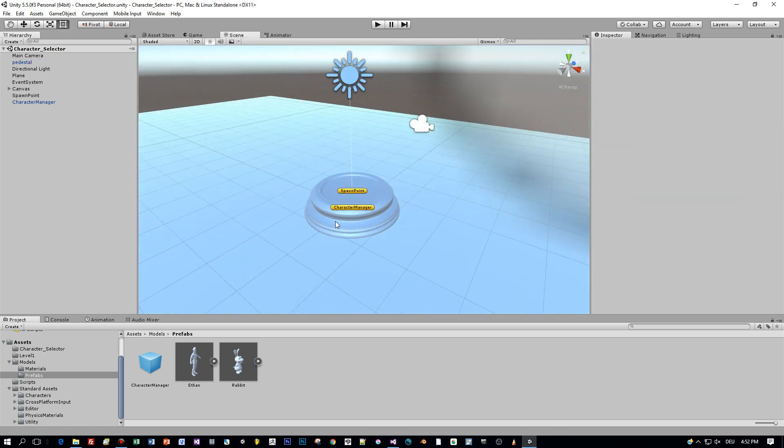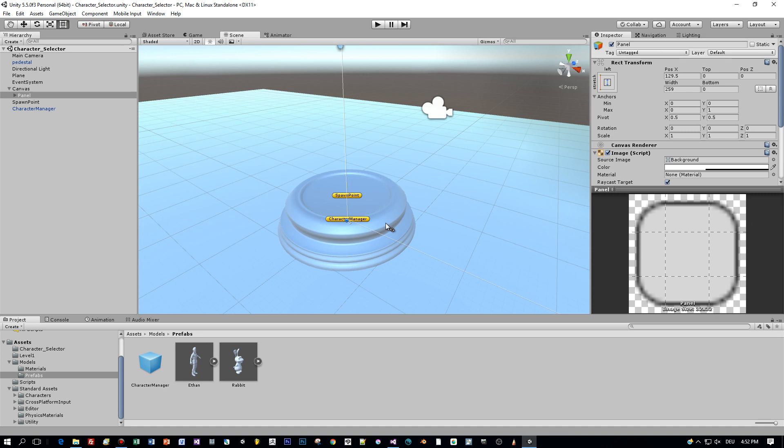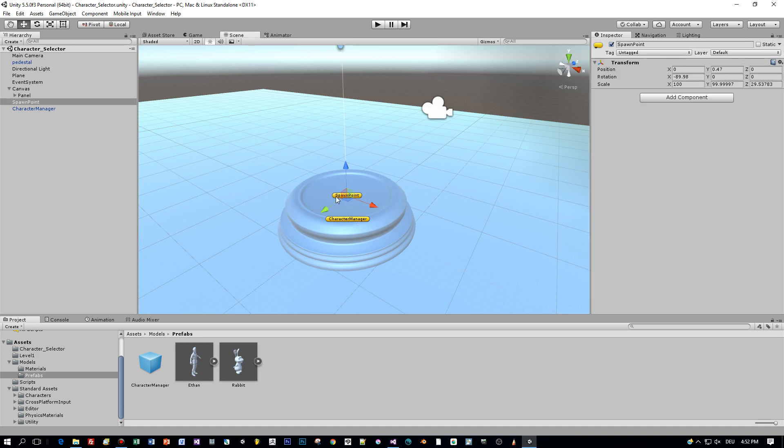In this demo scene I created a spawn point which is an empty object and this is the position where all the characters are instantiated.